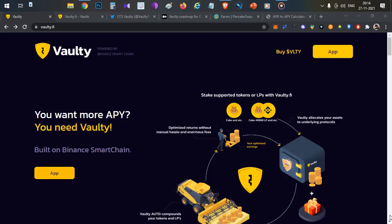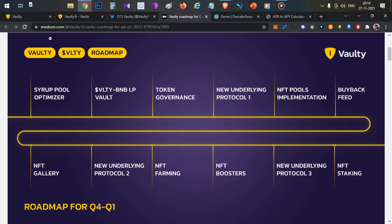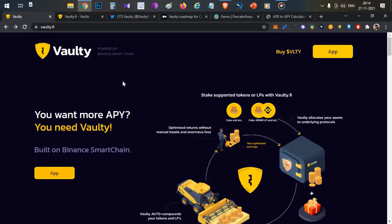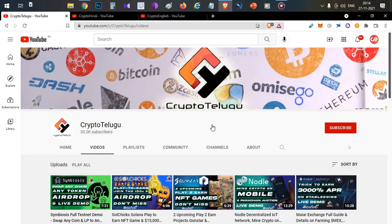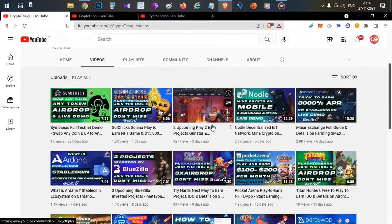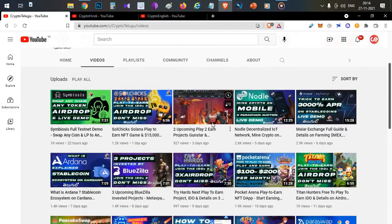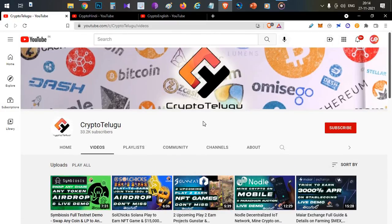This video will discuss the details of this new DApp. If this is your first time on my channel, please like this video and subscribe to the channel. Let's begin the video guys.